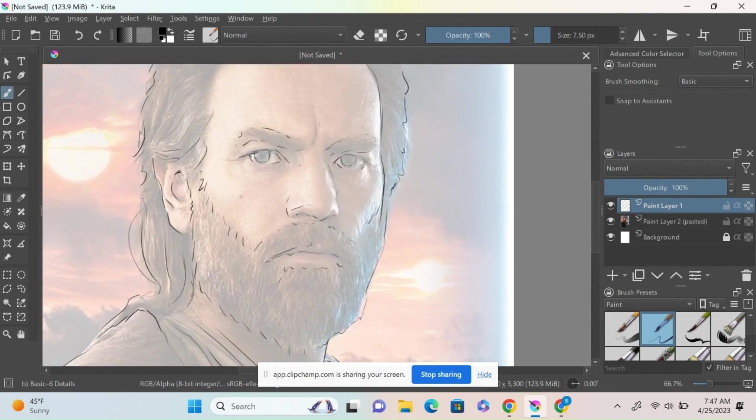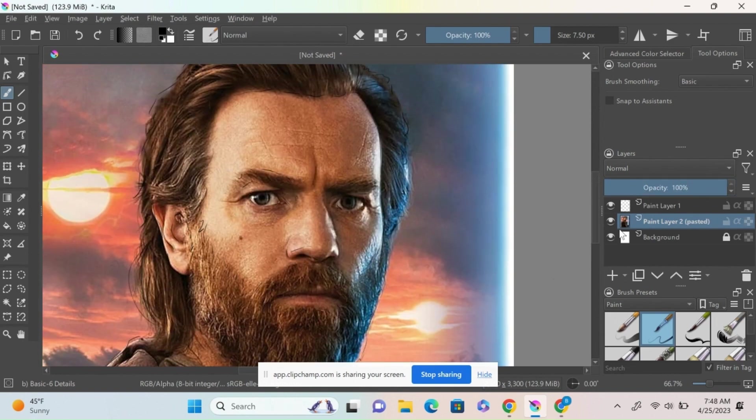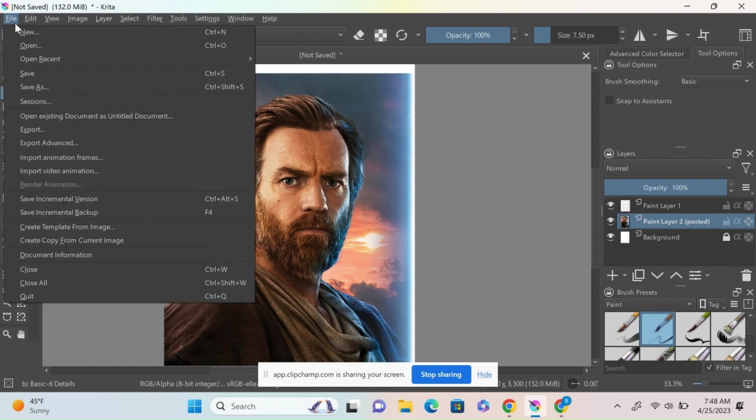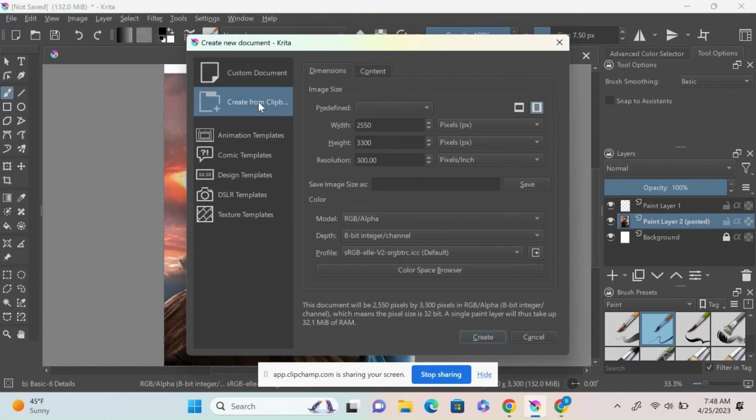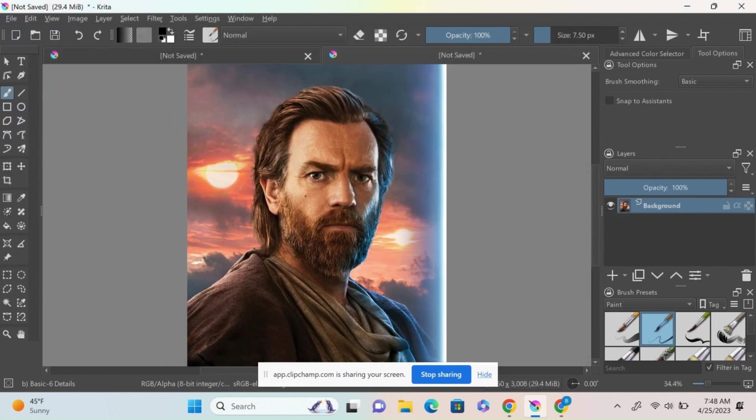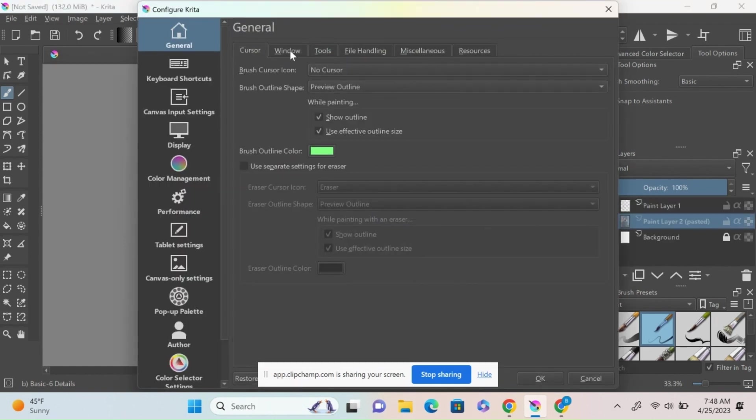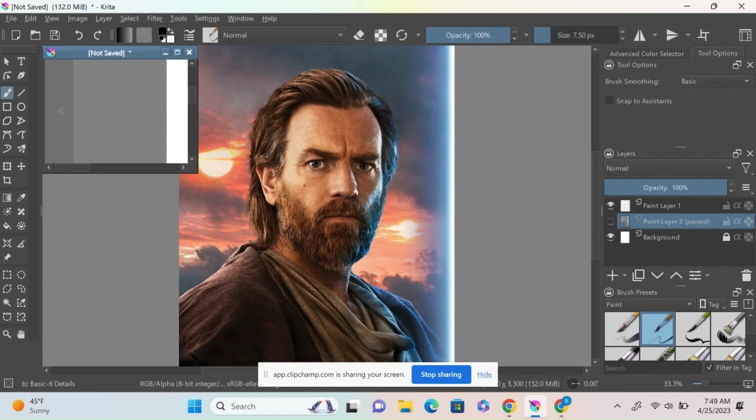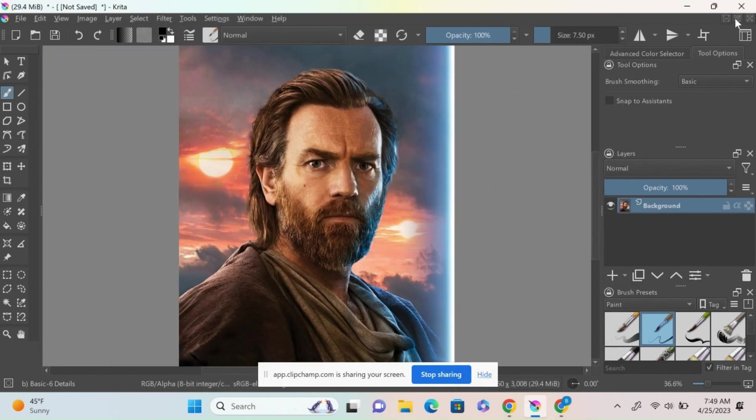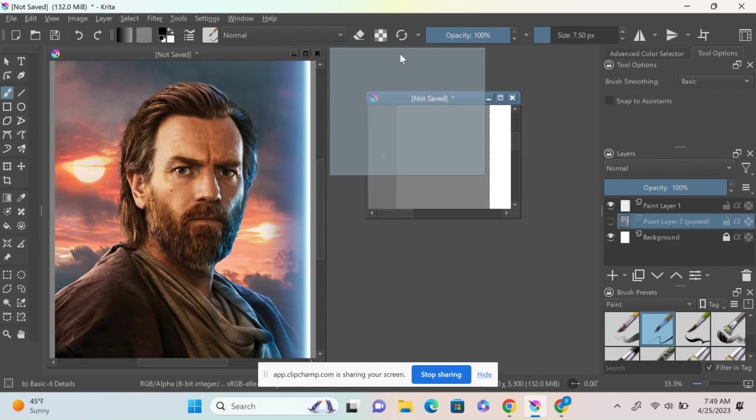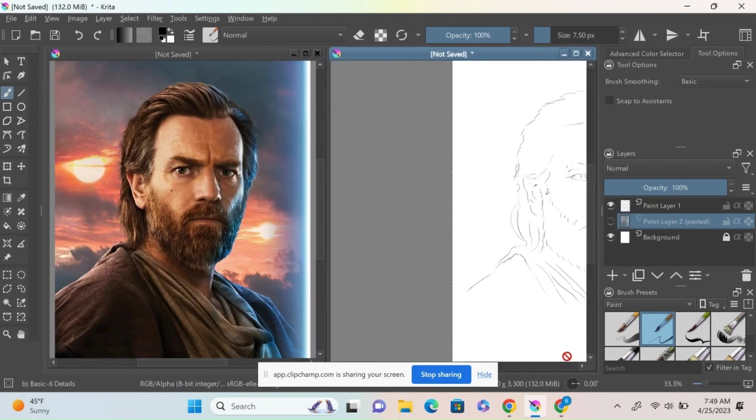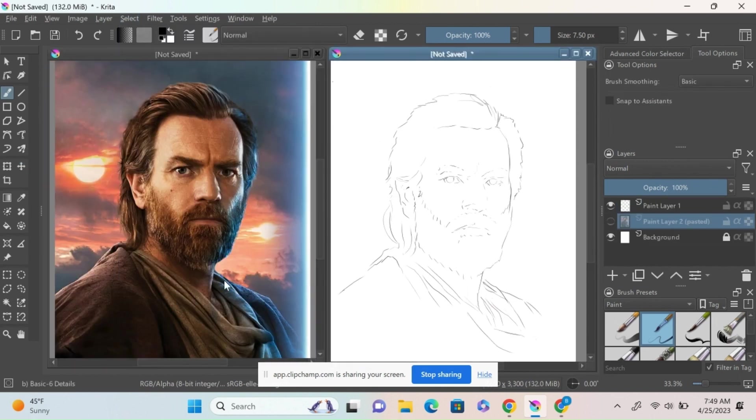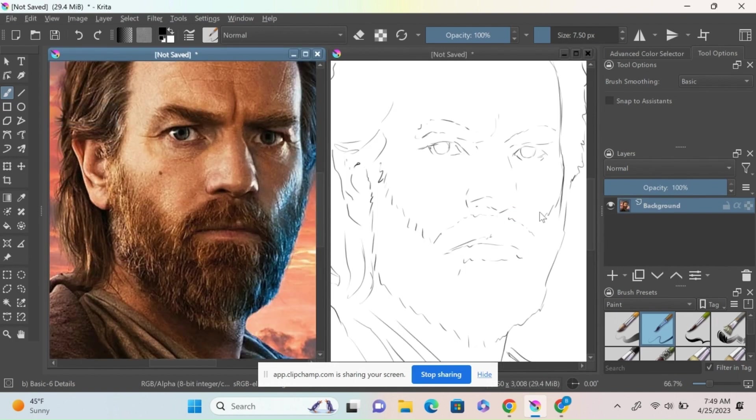I'm going to go back to that original layer, turn the opacity up, select all, then copy and paste and create from clipboard. This way I have two files: one to use as a reference, one to use as a drawing. I'm going to swap to windowed mode by going to configure Krita and change the subwindows from tabs, then drag them out and make them large.